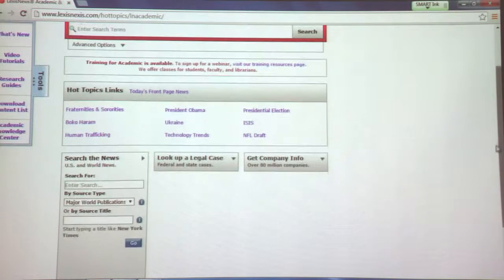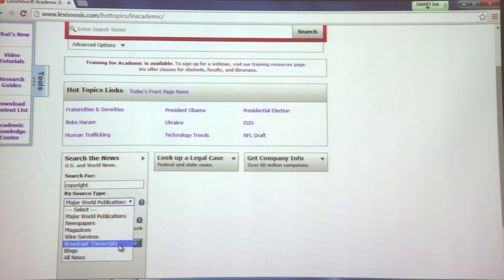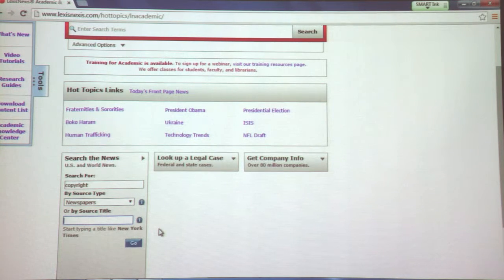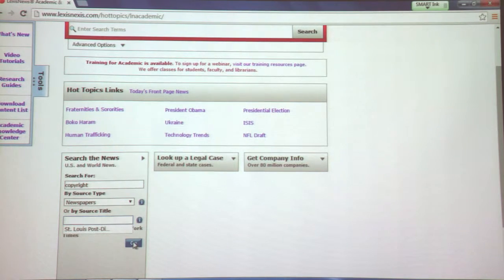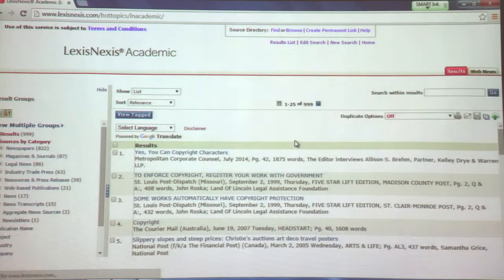To search by news, you can put in a topic. You can search blogs, broadcast transcripts, and wire services — I don't know of any other database that covers these sorts of communication sources, and that can be very helpful in music. For newspapers, you can select specific sources; it does cover the St. Louis Post-Dispatch. If you wanted to search recent articles, you could do that. It will give you the full text, but it will be in HTML, which means it will be just typed information — it will not give you the images that accompany the text, which is different from the historical New York Times.